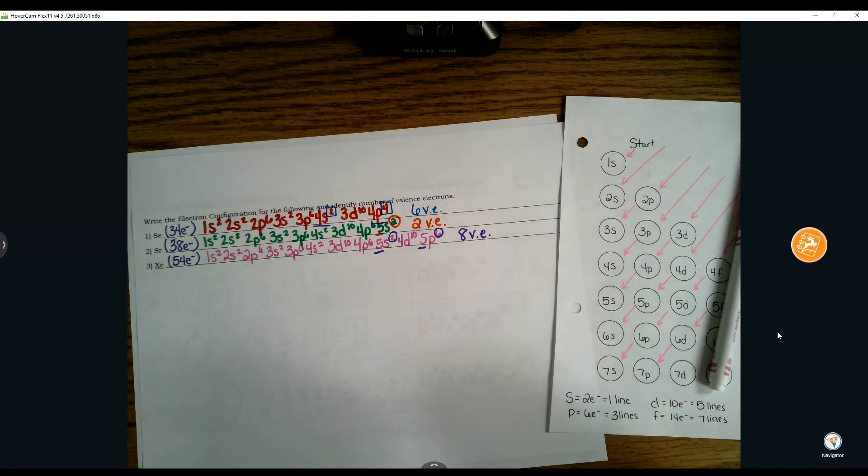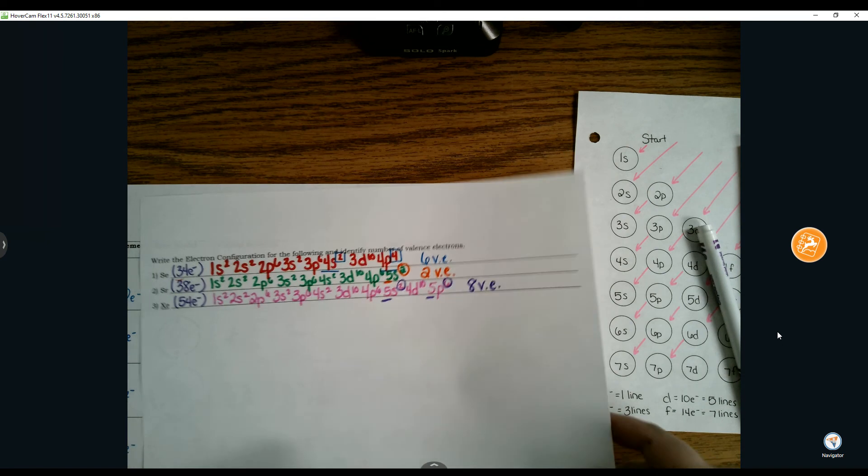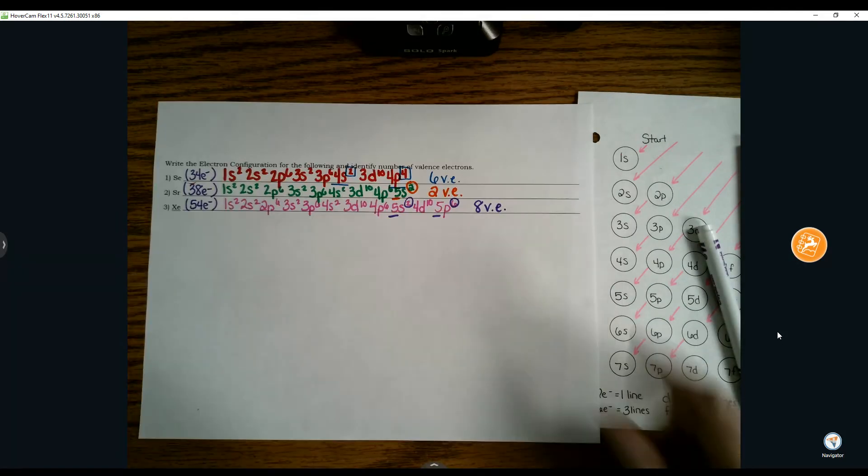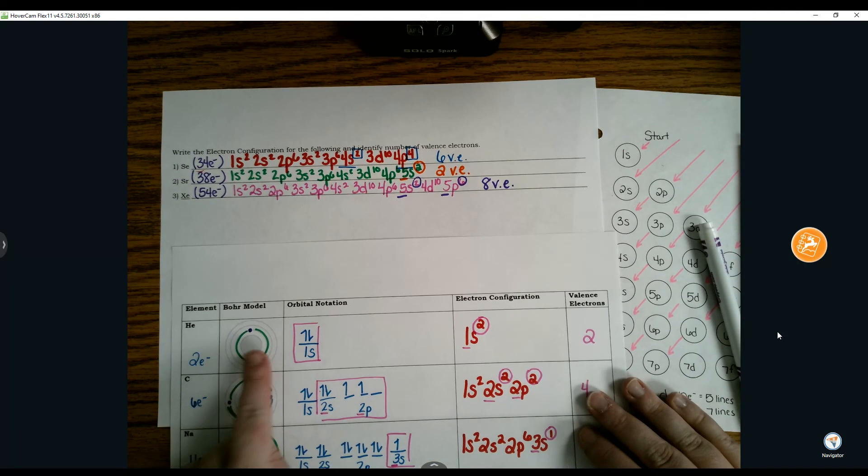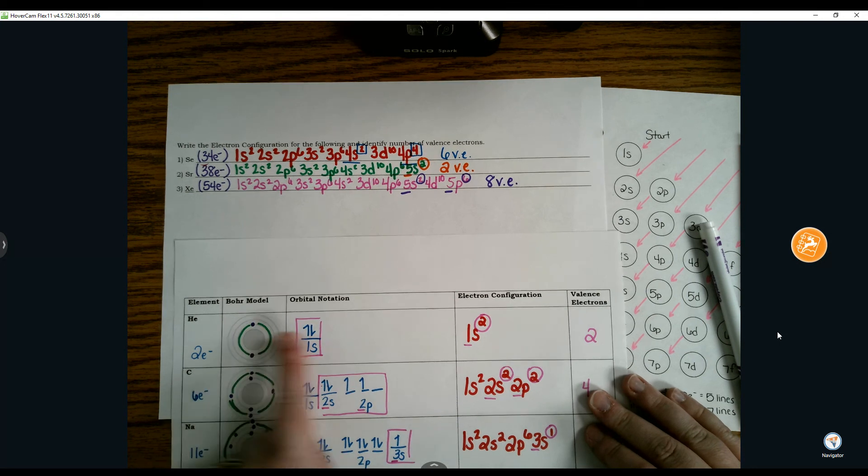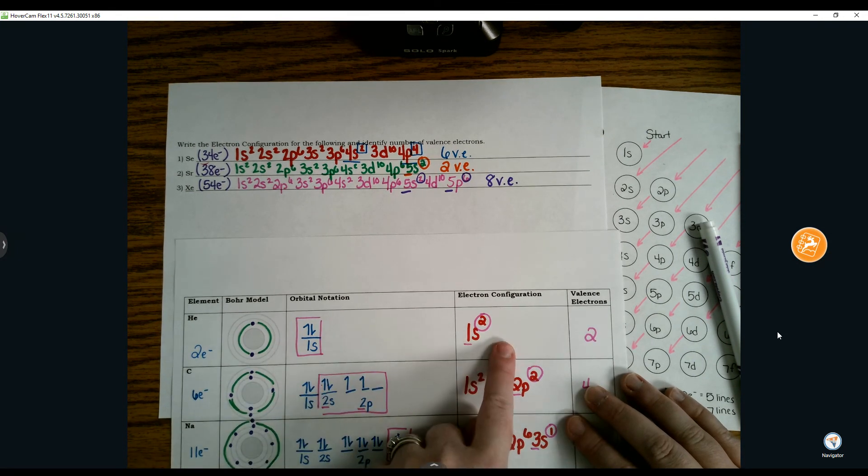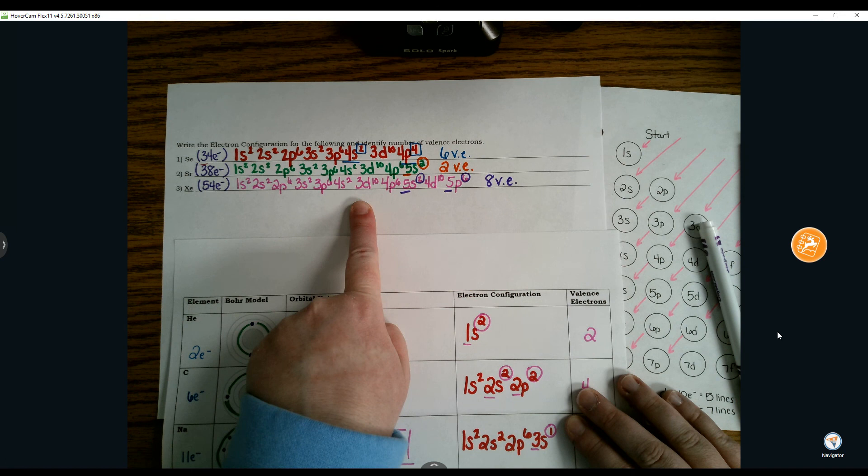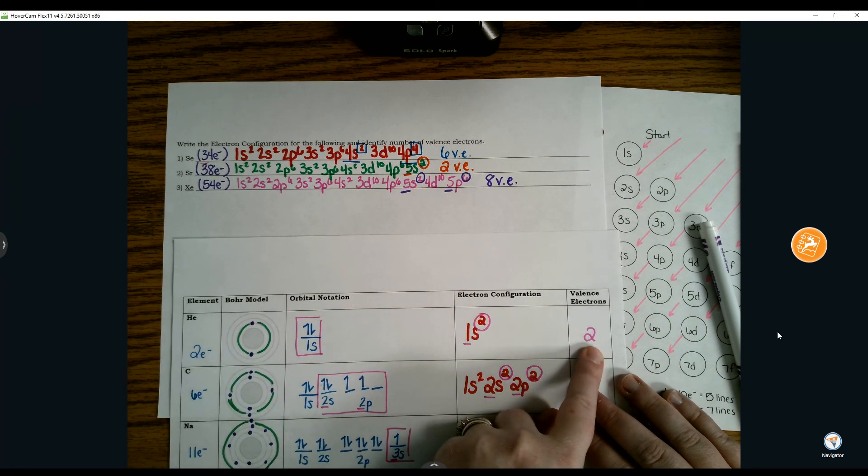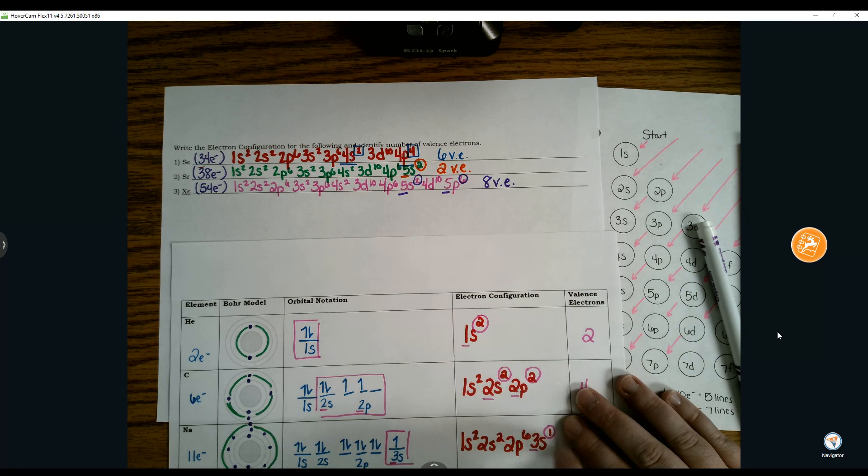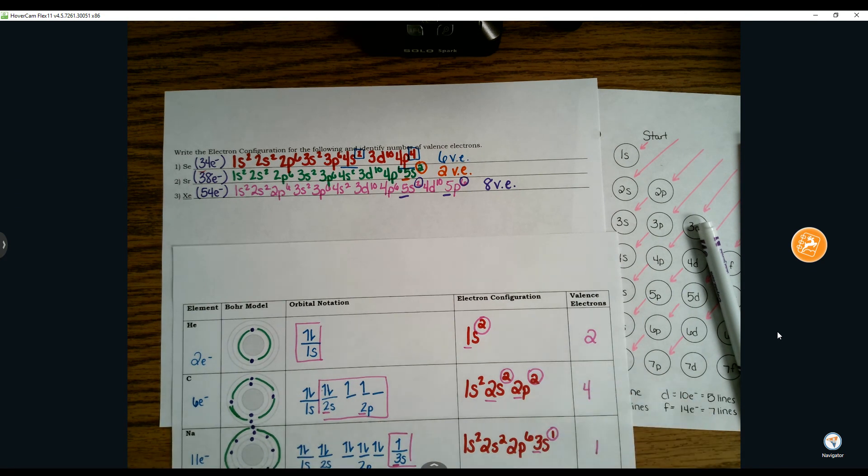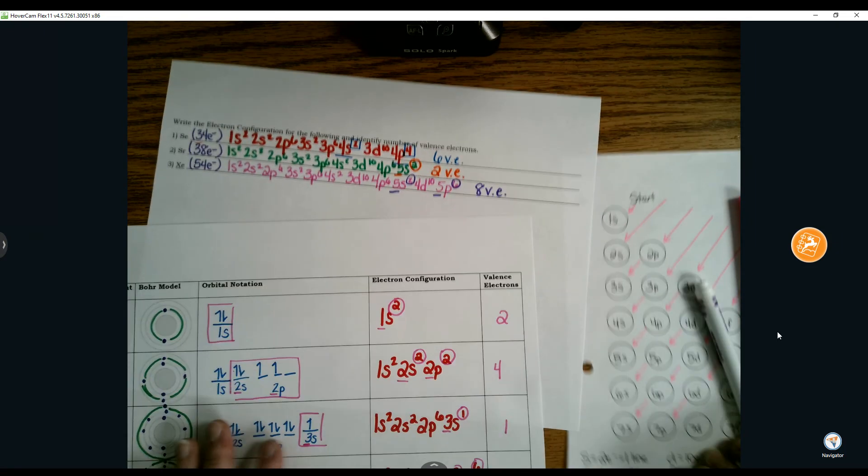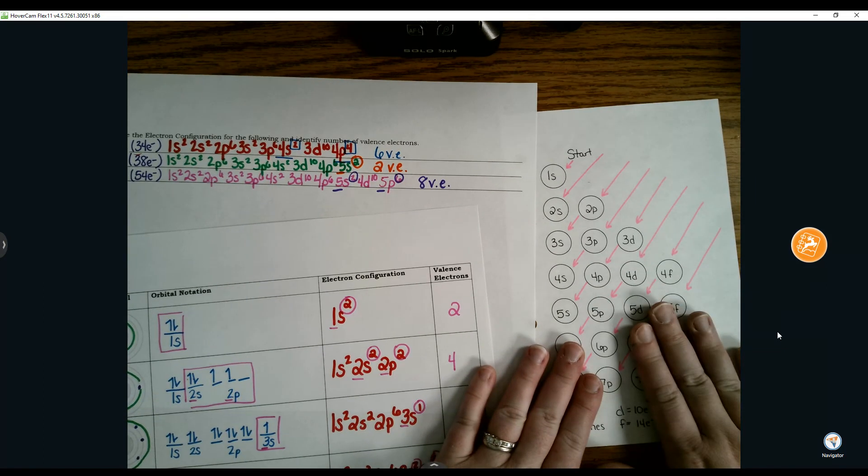All we've done in this unit studying electrons is we've gone from having to draw a Bohr model, to orbital notation, to now shortening it into an electron configuration to then predict or determine the number of valence electrons that element has. Valence electrons are the key thing to understand. That's what we're going to continue on tomorrow with, looking at the pattern on electron configurations where you don't need a roadmap.